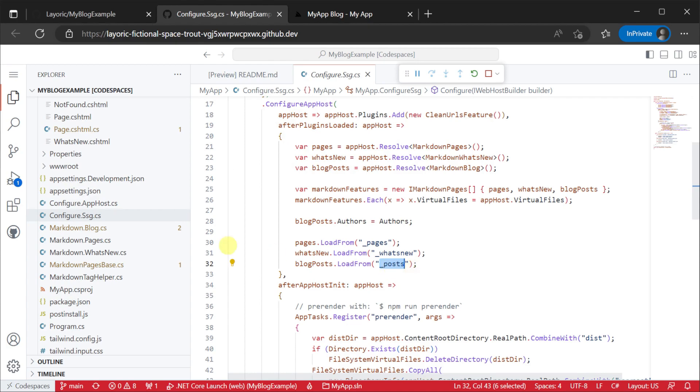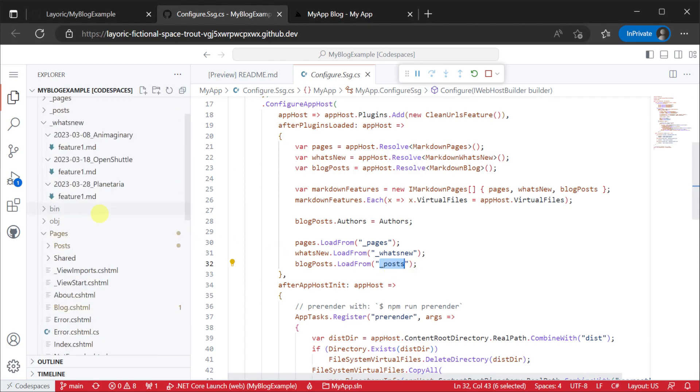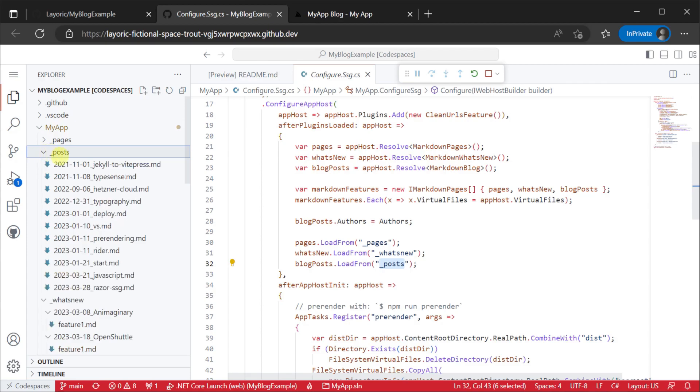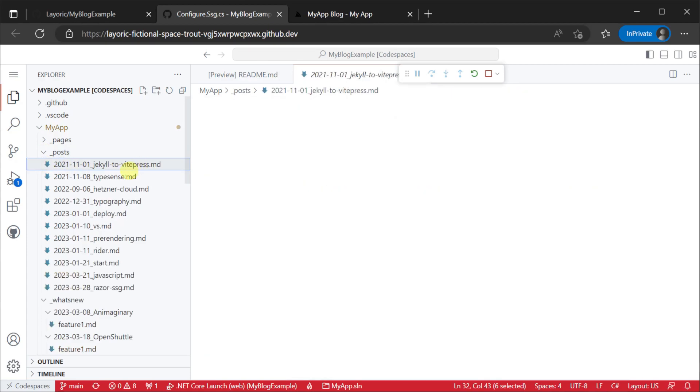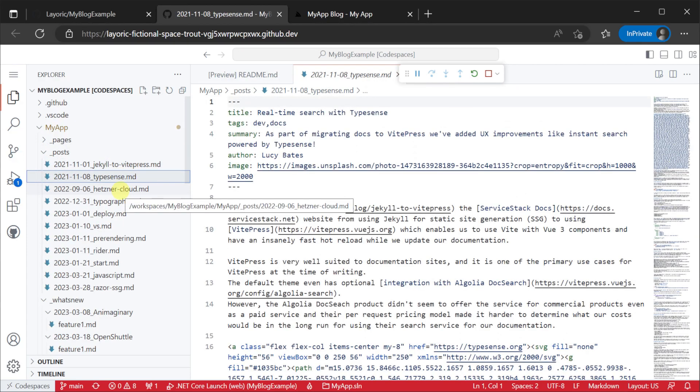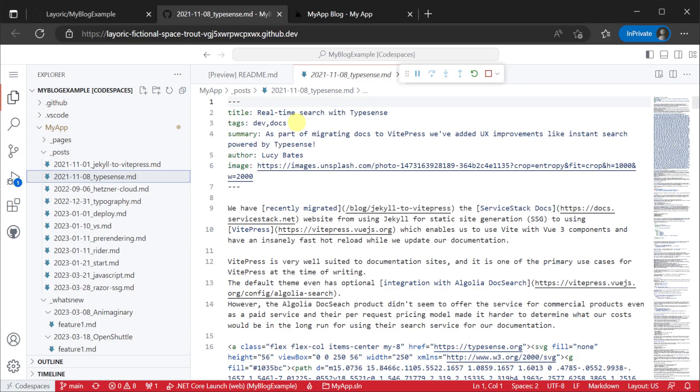This directory contains a flat list of markdown files using a date prefix and a name. These markdown files also have some additional front matter variables as well like tags, summary and author.